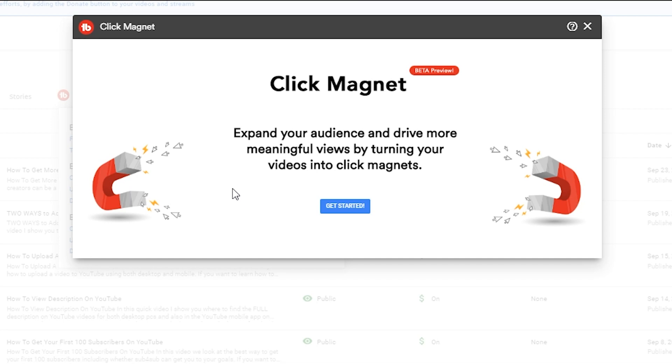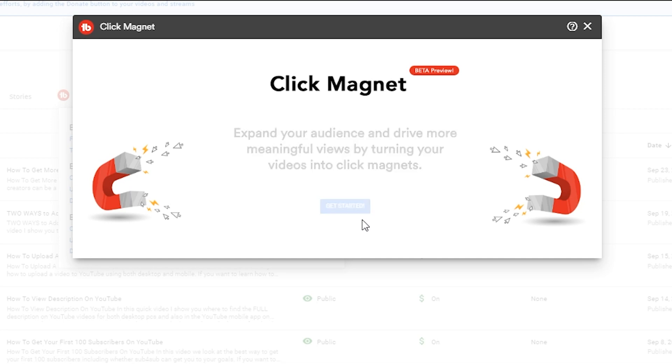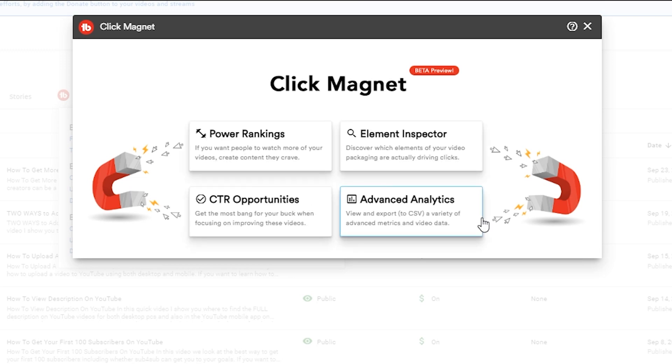Expand your audience and drive more meaningful views by turning your videos into click magnets, and that is obviously what we are looking to do. I'm gonna click the get started button - it's gonna go through and process some data for us and then give us access to a whole bunch of goodies that are going to help us make decisions that'll get us more views here on YouTube.